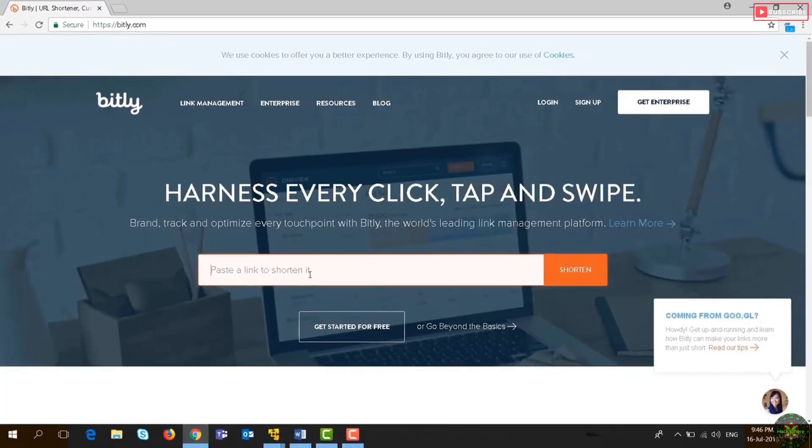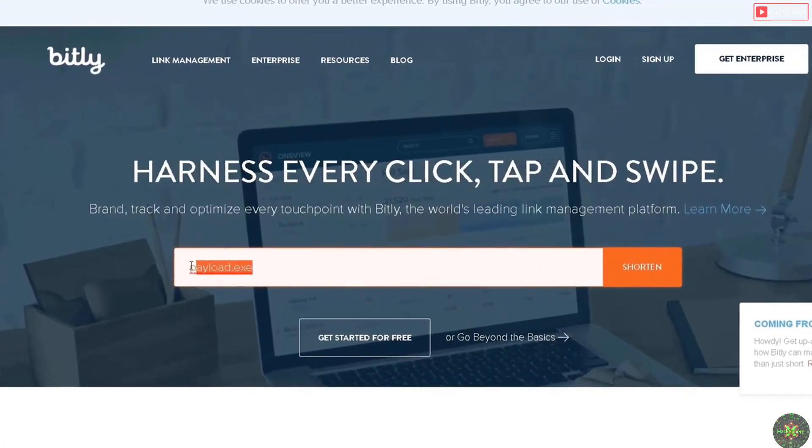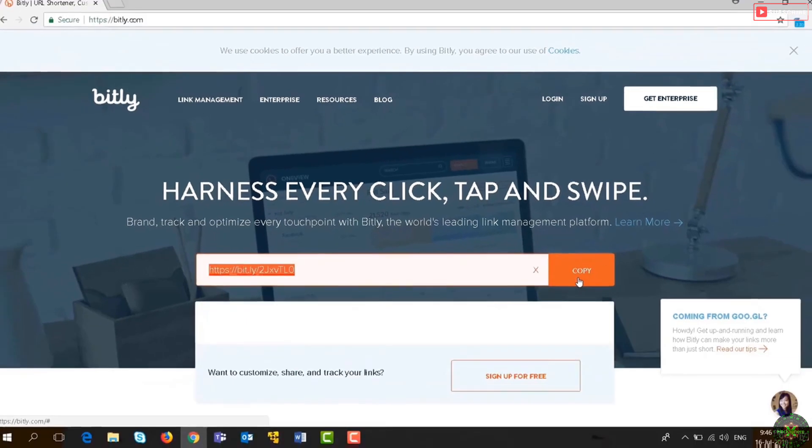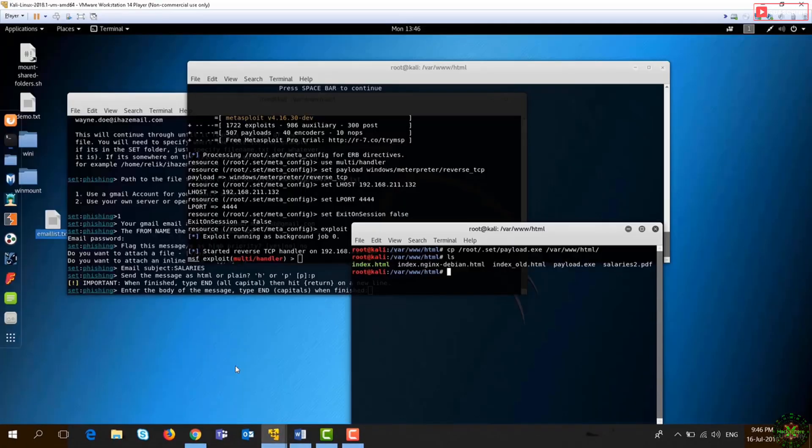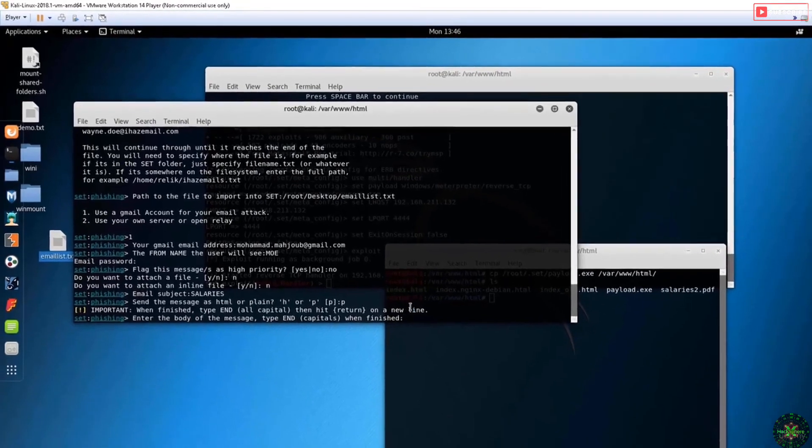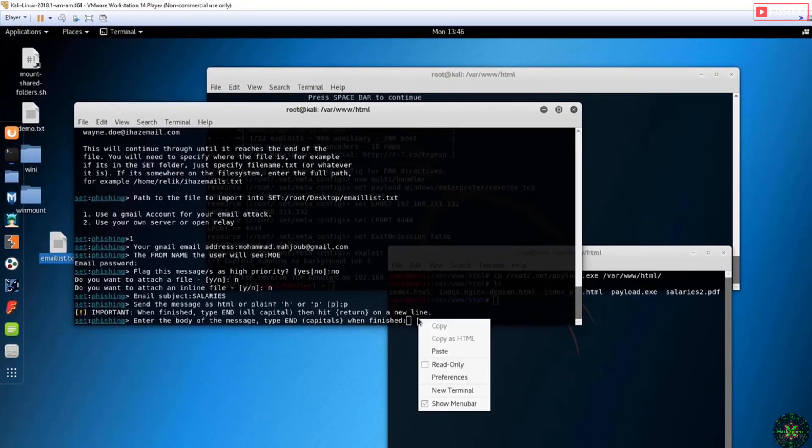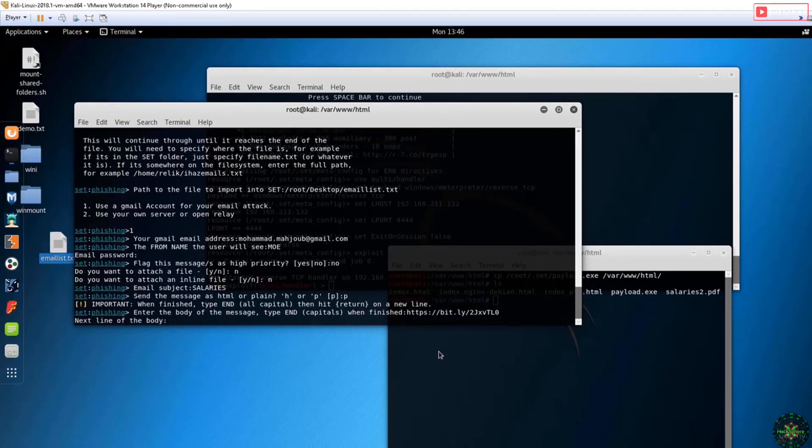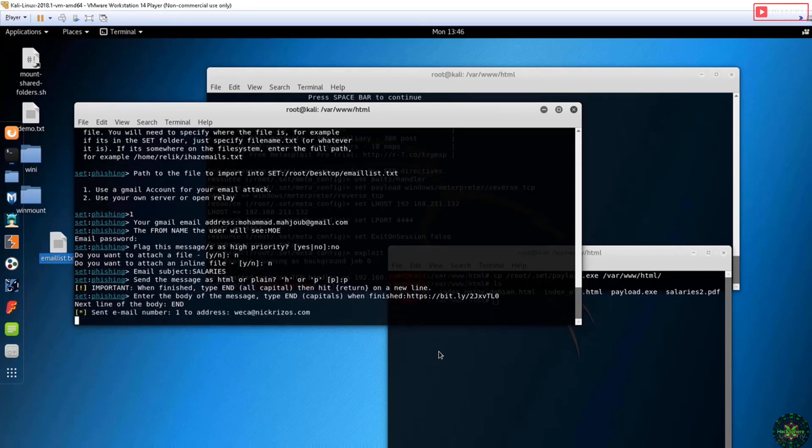I'll put my IP here and ask it to shorten it. I'll copy that, go again here to the first instance, and put this in the body. I'll press enter and then end. Now the application will attempt to send the emails to all the list that we have in this text file.